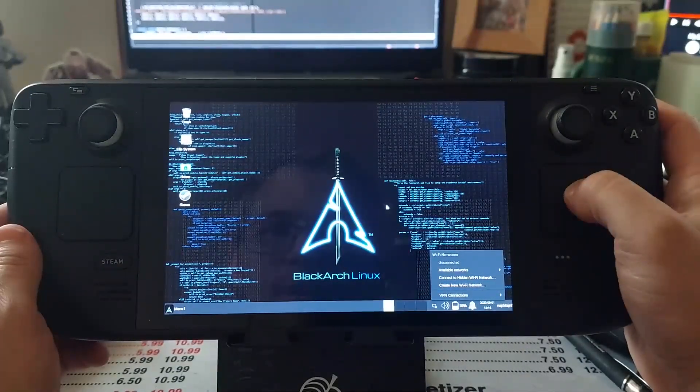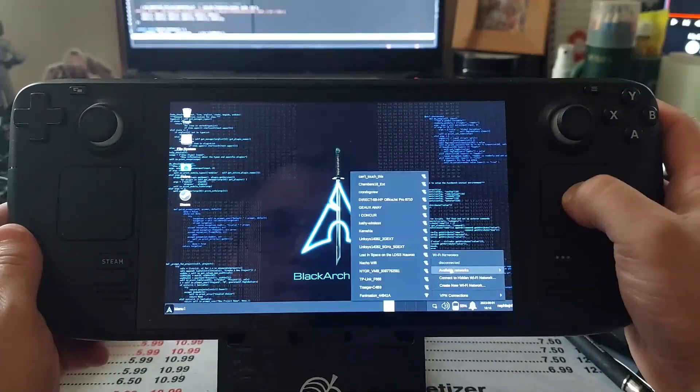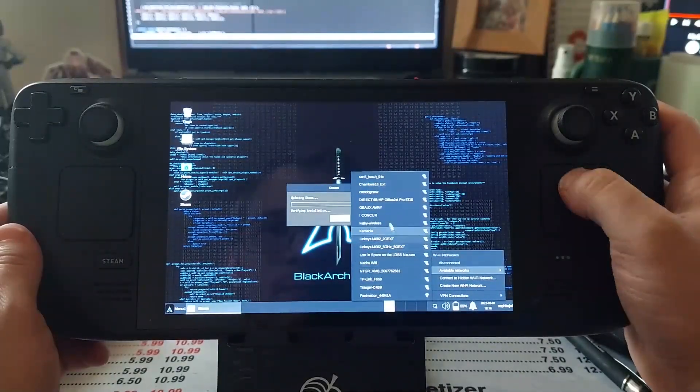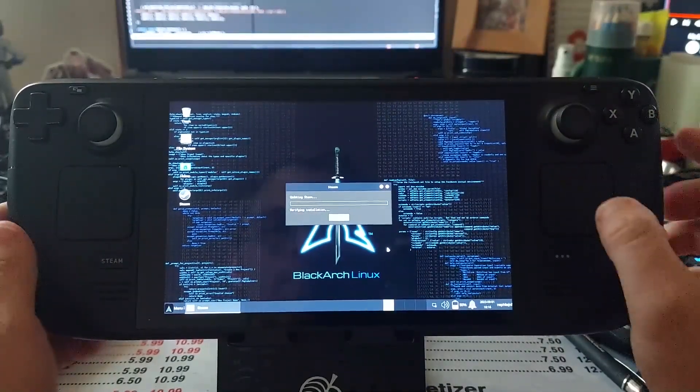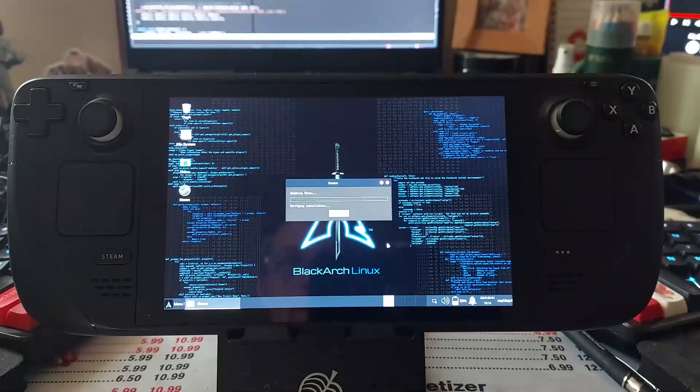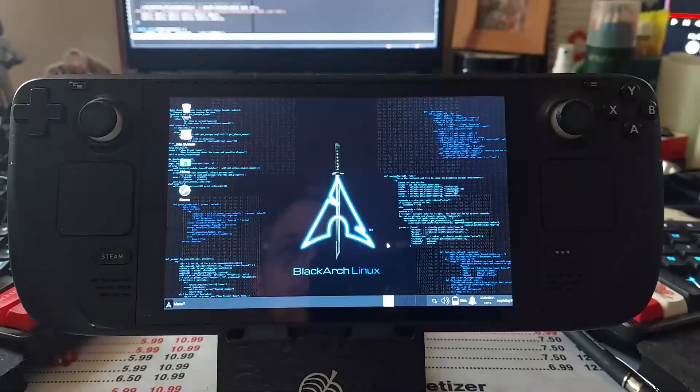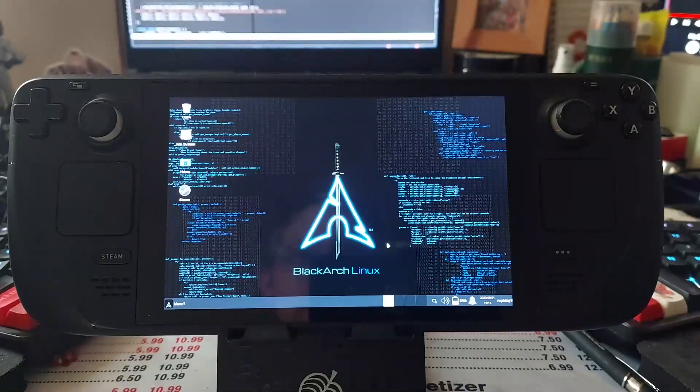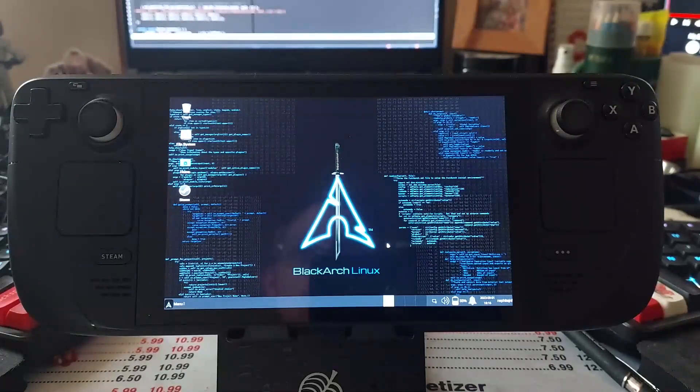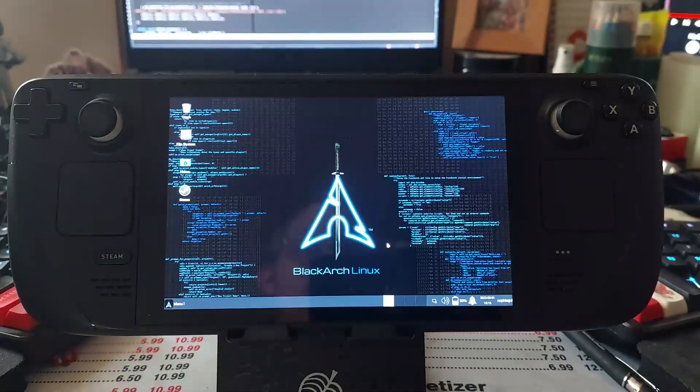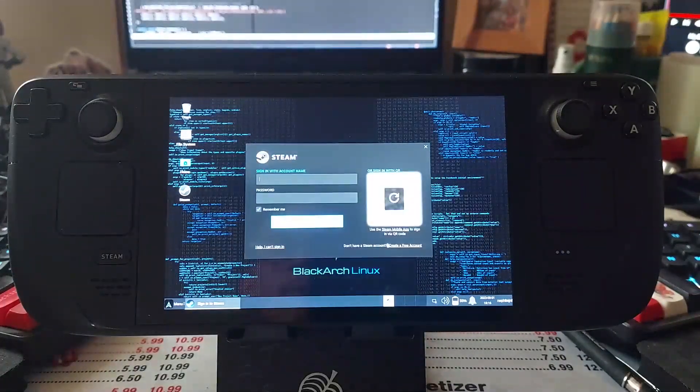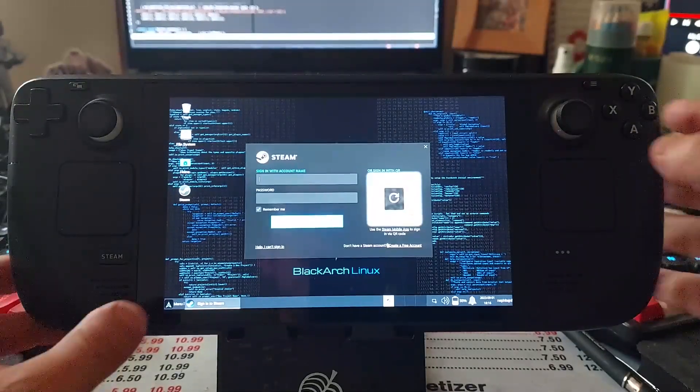But it should automatically start up Steam here soon so that I have a proper keyboard. Yeah, there we go. So I did set up Steam to auto start because I wanted to be able to have the keyboard, on-screen keyboard, with it on top of everything already. I haven't completely added...